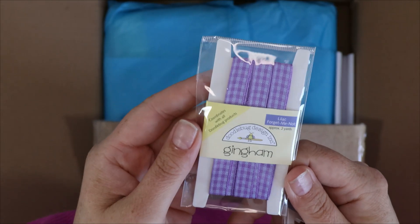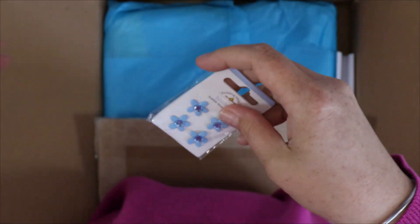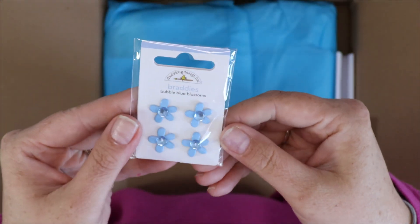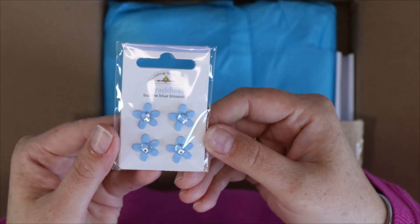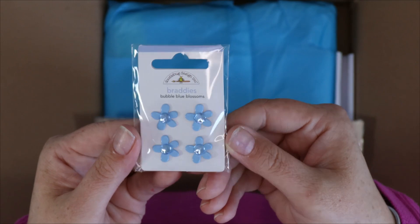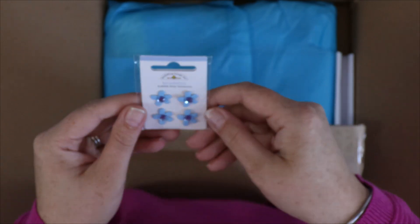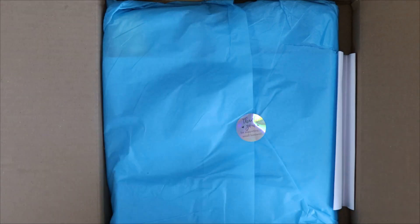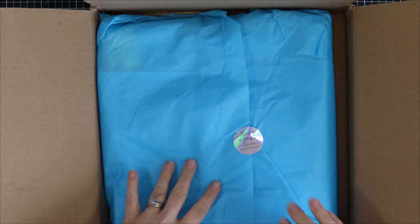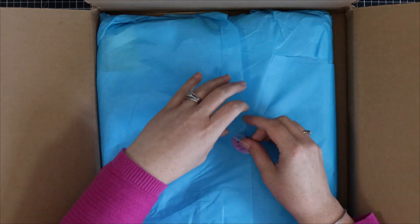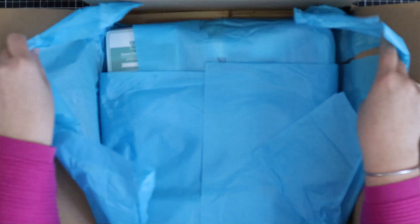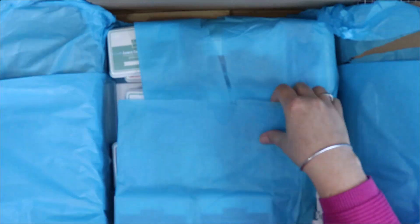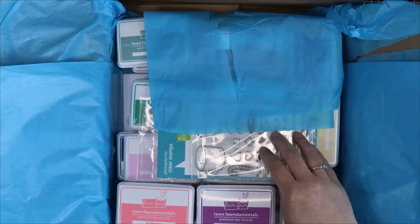Really pretty and then there are some brads. These are called bubble blue blossoms and they have a little gem on the top. Super cute and then we have our packing slip but we'll just get right into this box.